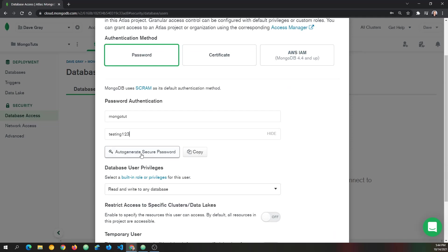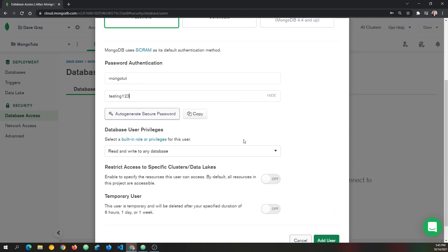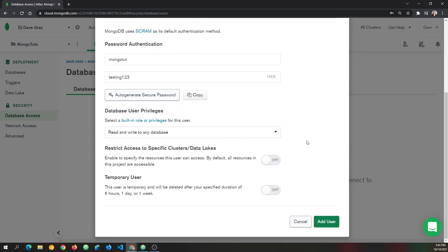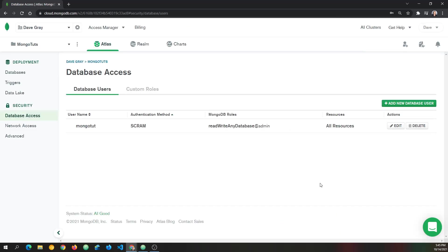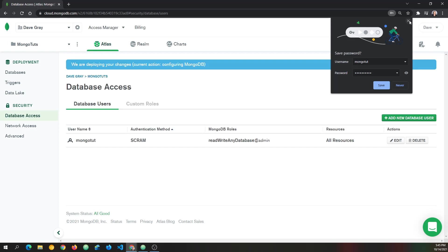Okay, so we've got MongoTut testing 123. I think we'll keep all of the default options here. And we want the read and write to any database. And of course, I'll come back later and delete this user. But for now, we'll use it for the tutorial and we'll click add user.